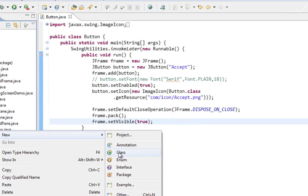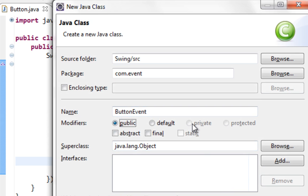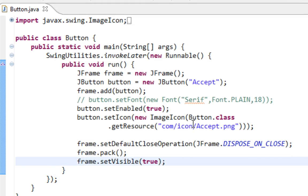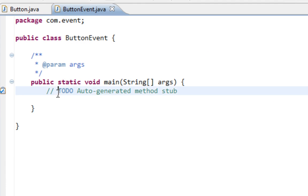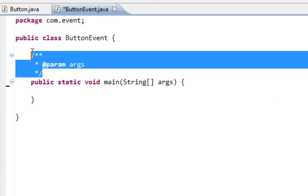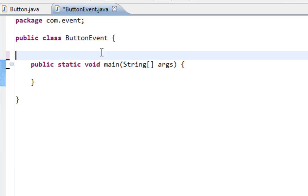And here I'm going to create a new class ButtonEvent. Also I'll check for main method. Let's delete these. Okay.